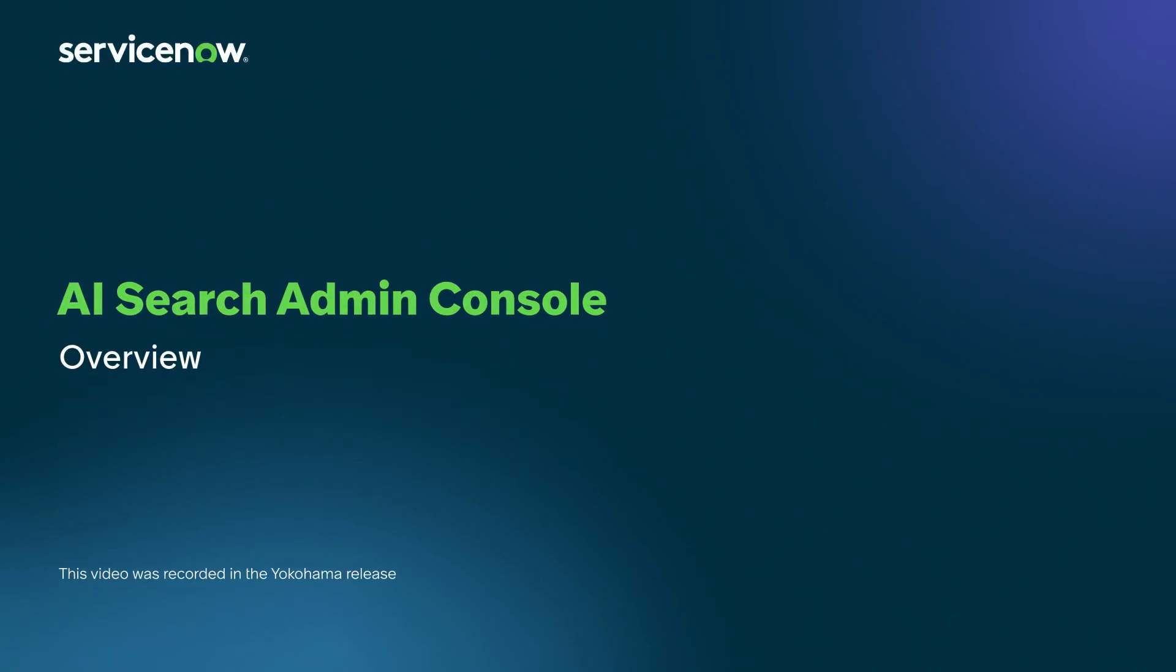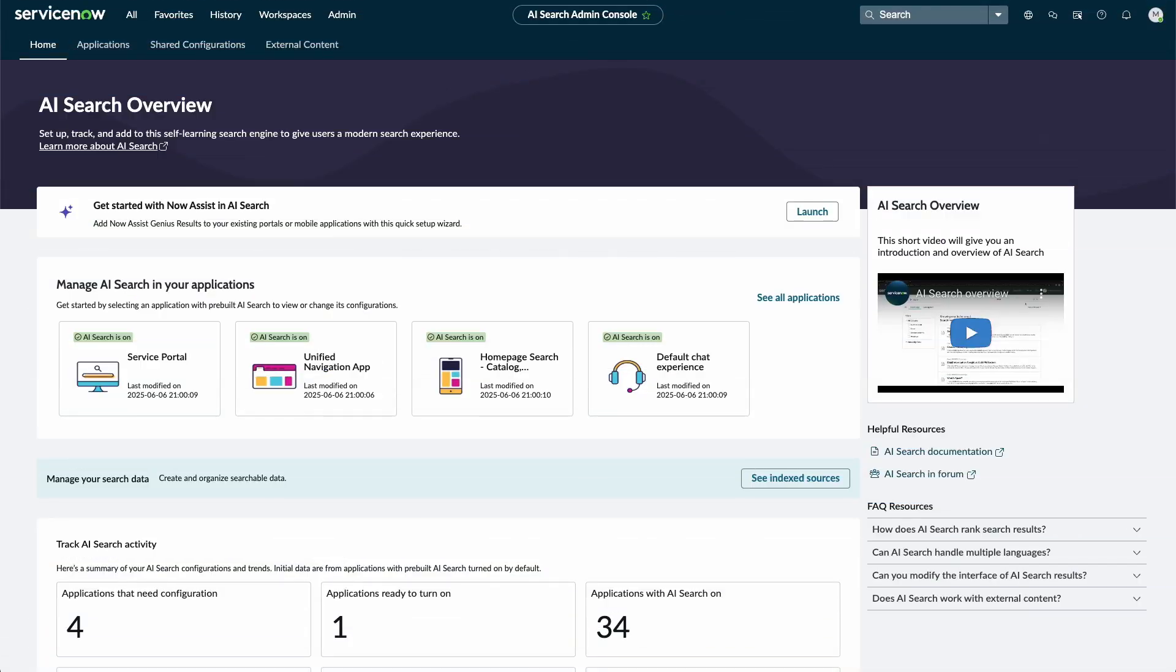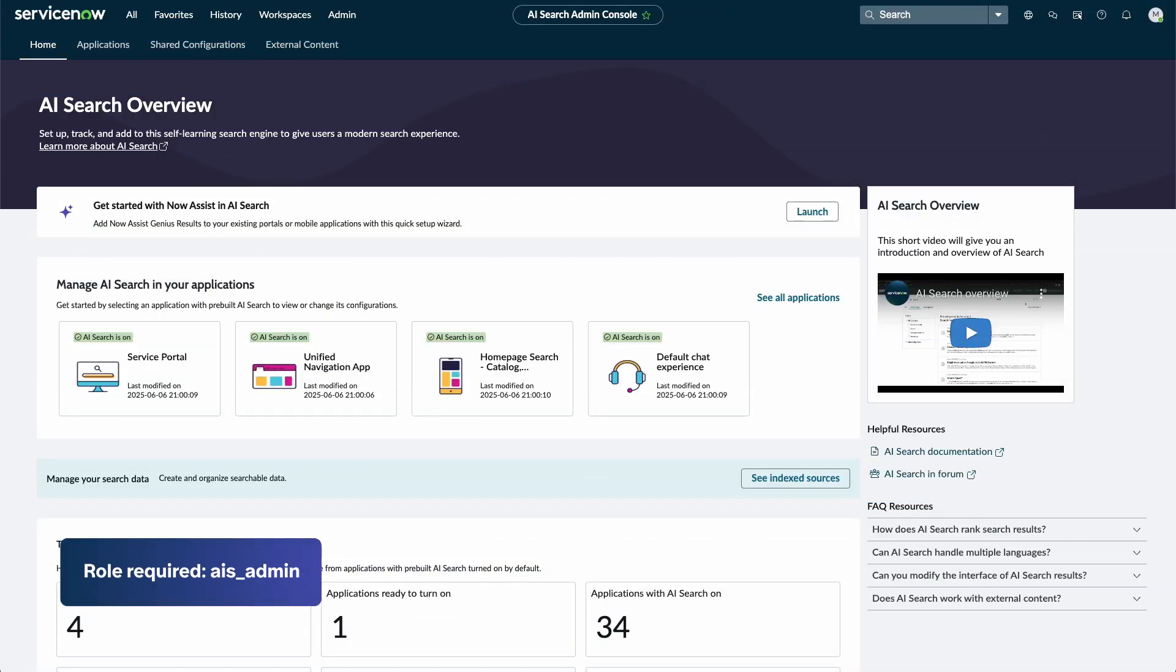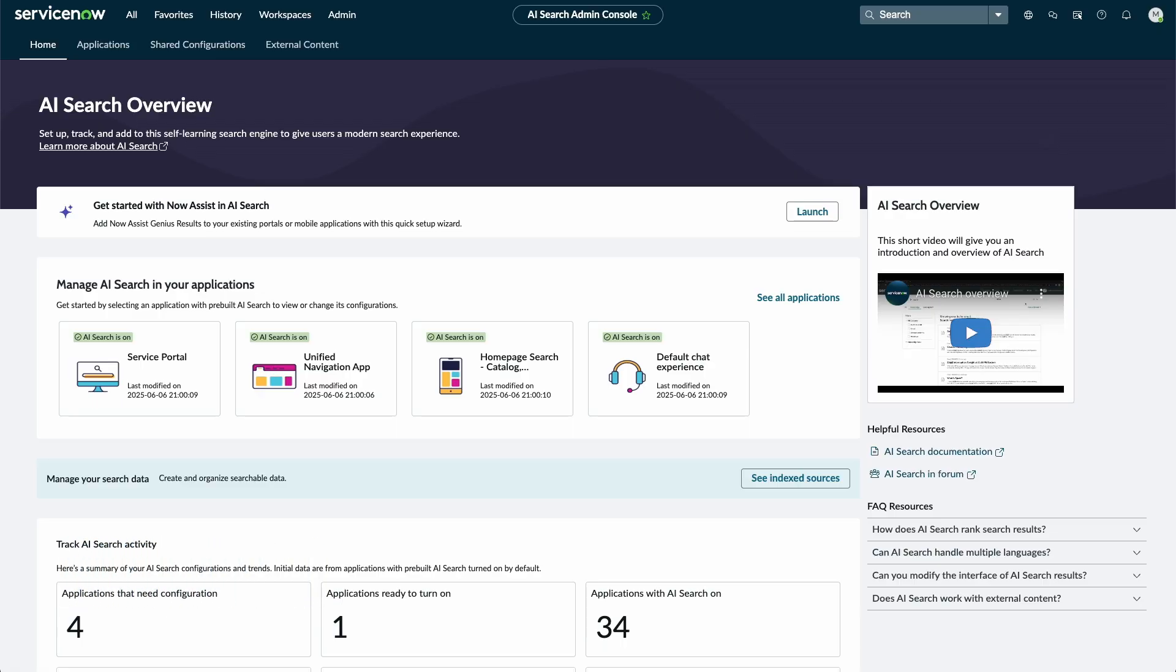AI Search Admin Console is a central hub for managing and monitoring AI Search capabilities across applications. AI Search administrators can use the AI Search Admin Console to configure, test, and enable solutions across different types of search applications. The homepage displays an overview of AI Search across your applications.